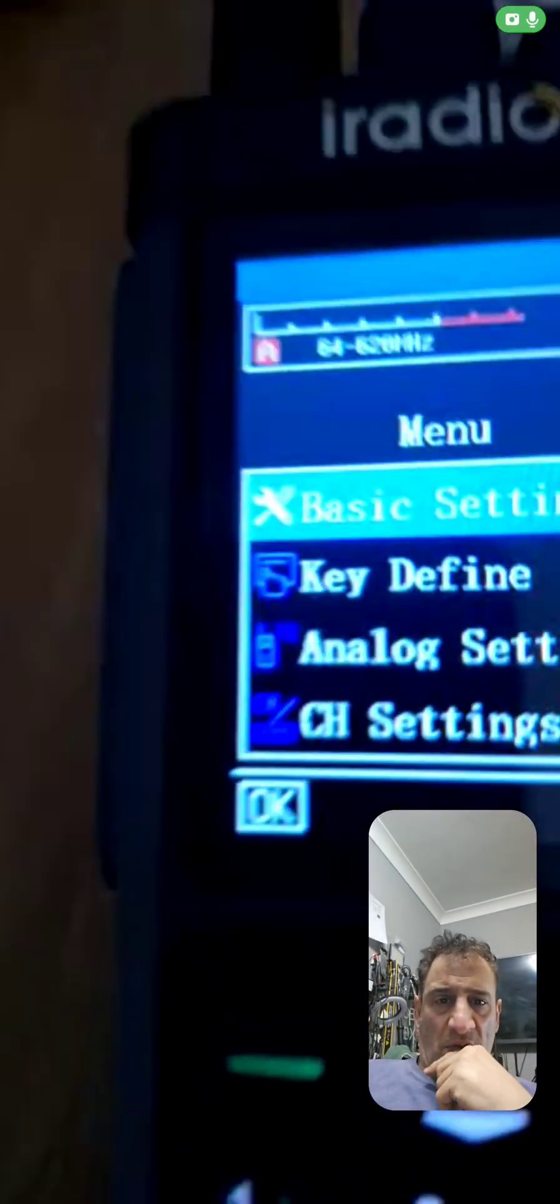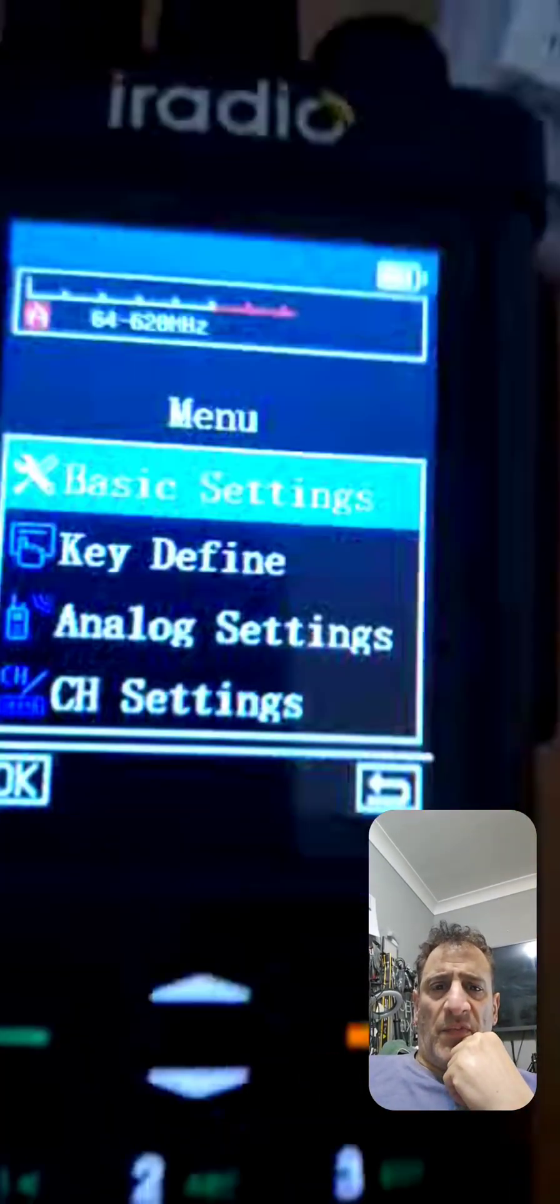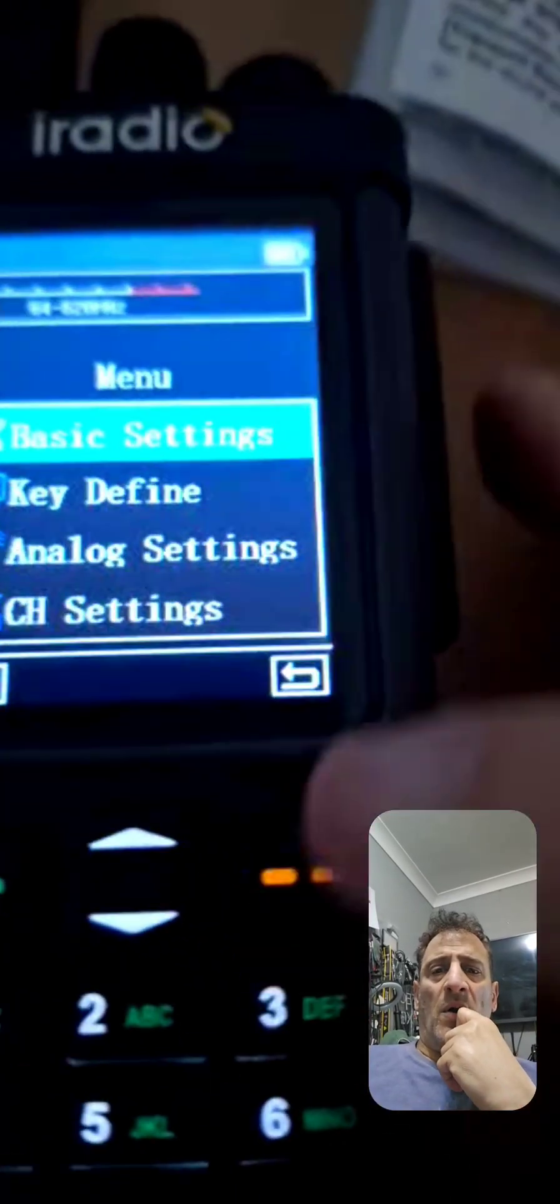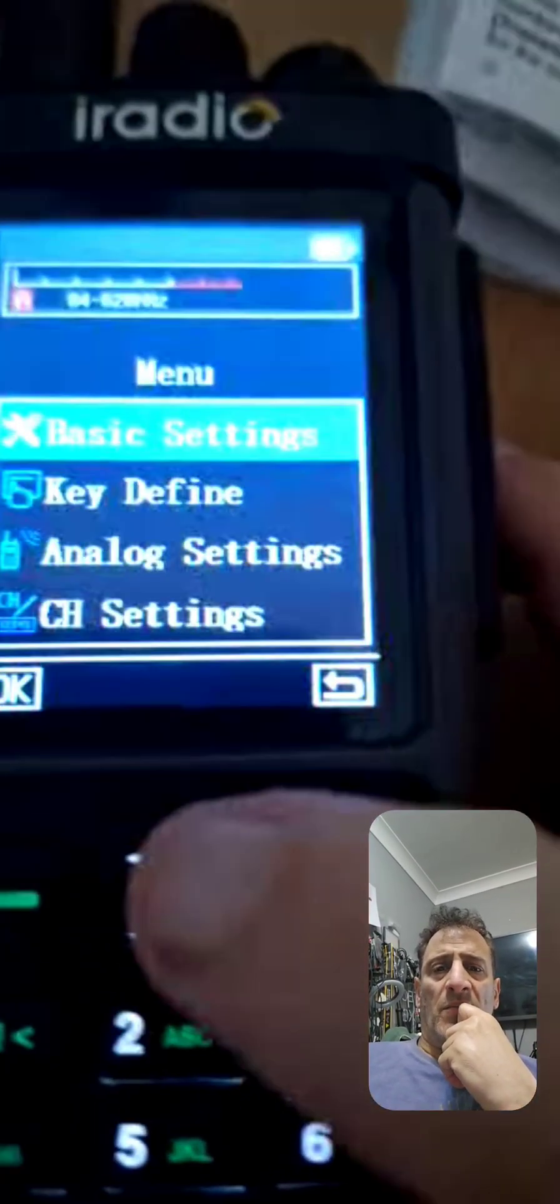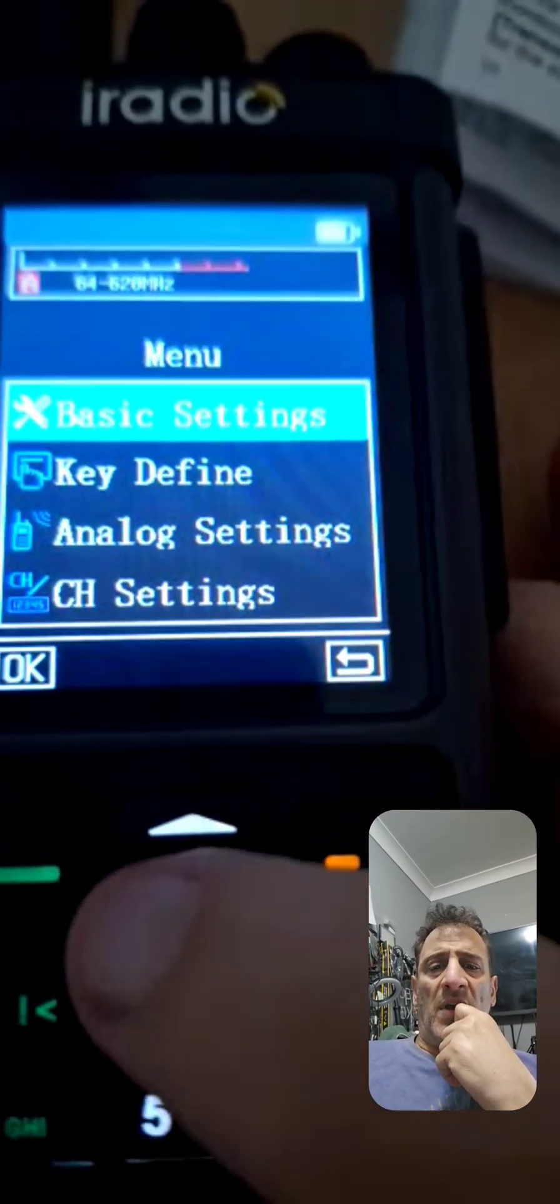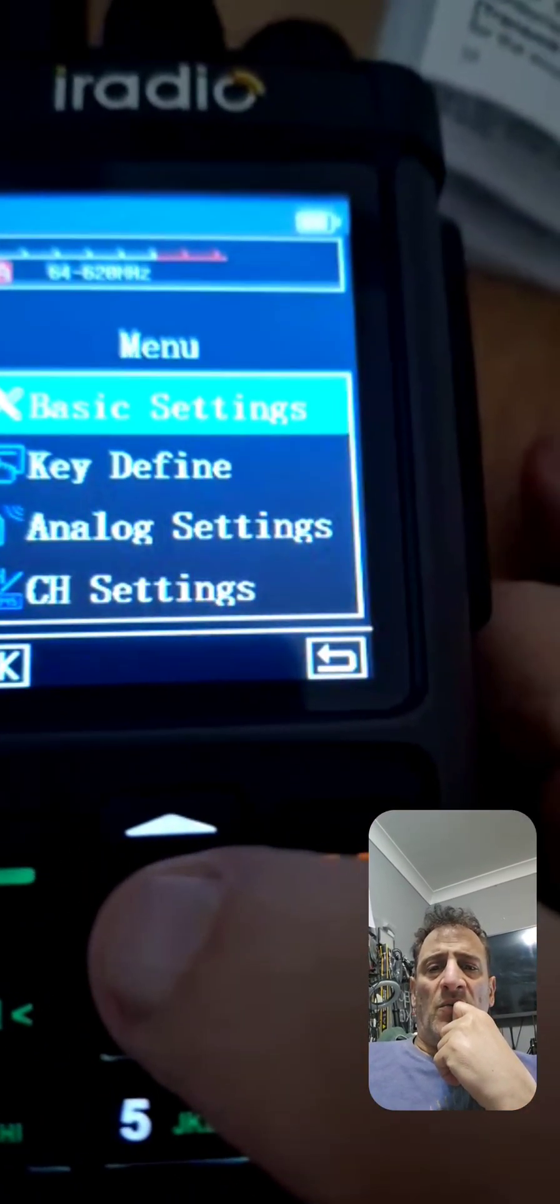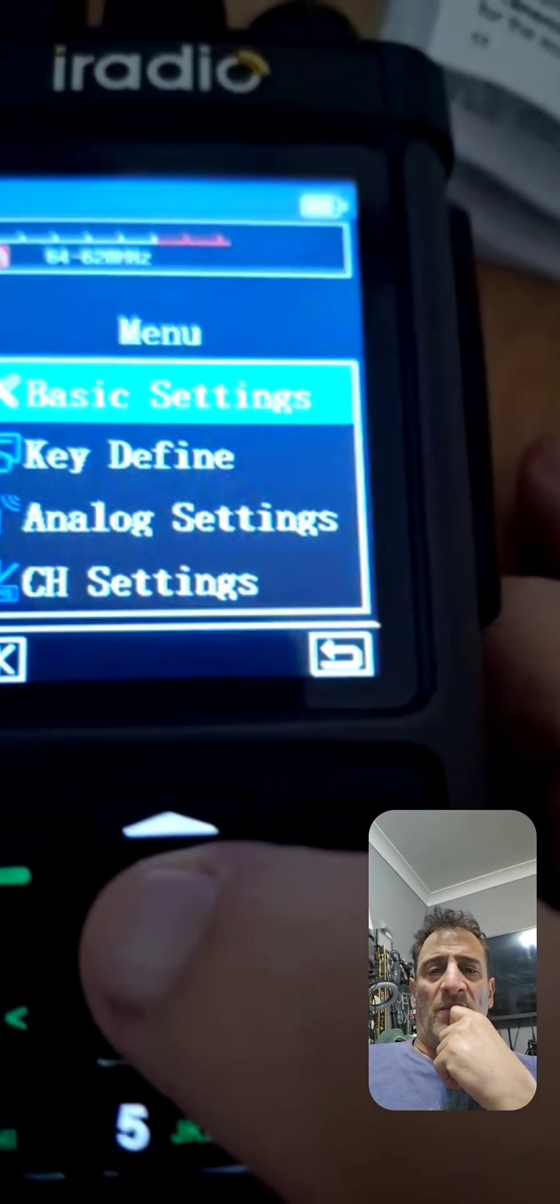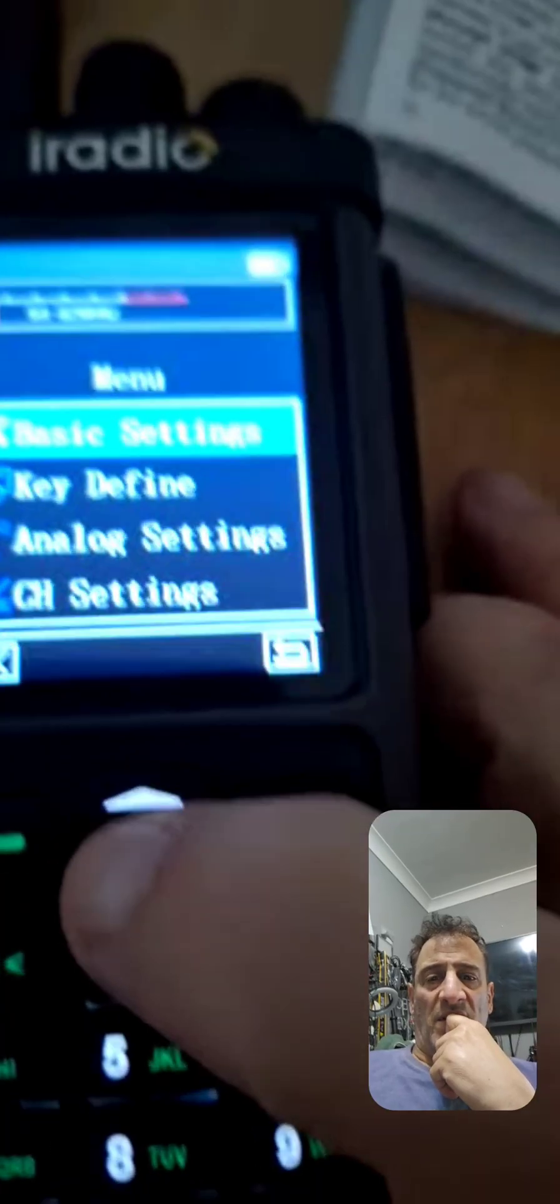See, they can just see the phone, right? Stay where you are. Yeah, go into channel settings, go down to channel settings.